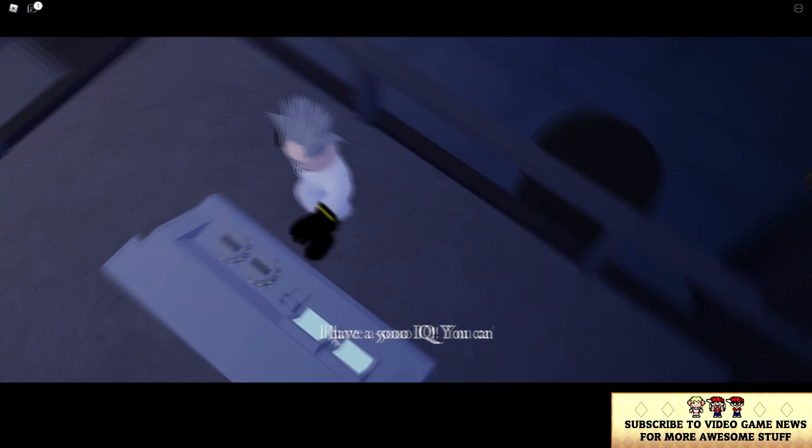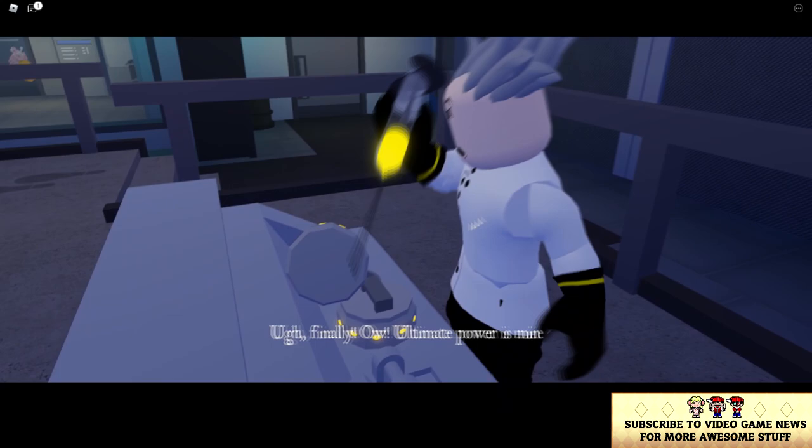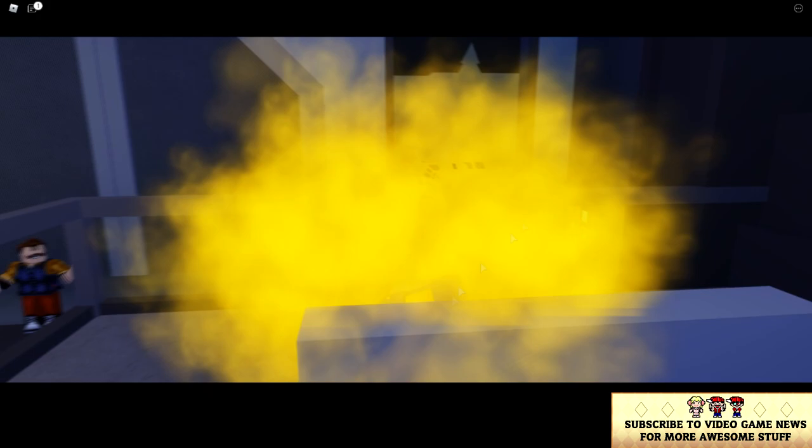Ah, finally! Ultimate power is mine! Time to die!